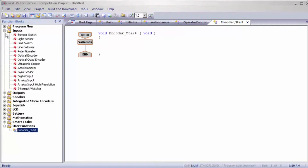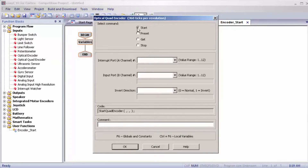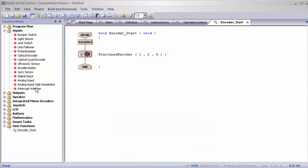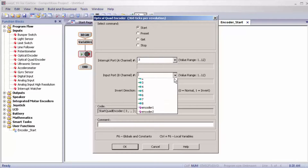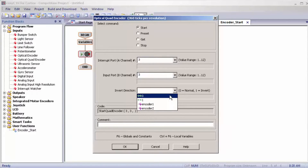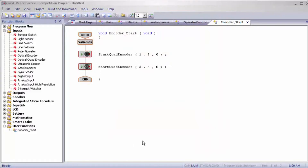We're going to open inputs, click on optical quad encoder and drag it out. We're going to start it. My encoder one is in ports one and two, and the inward direction is zero because it is not inverted. I'm going to do that one more time for ports three and four, which is also not inverted for my robot. Once we have done that, I'm going to close encoder start.